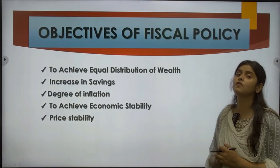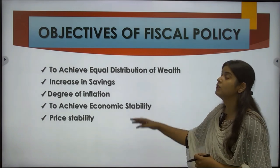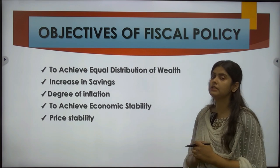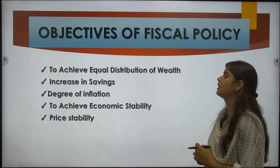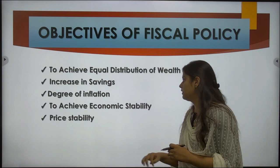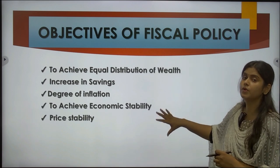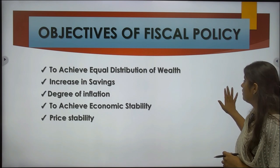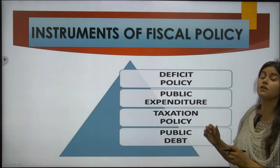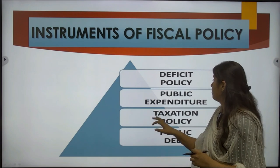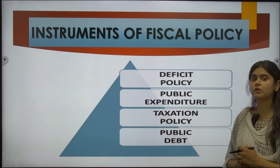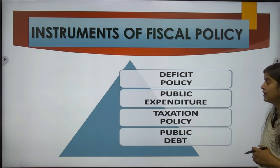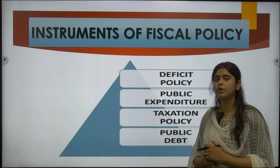The objectives of fiscal policy are: first, to achieve equal distribution of wealth; second, to increase savings; third, to achieve economic stability as well as price stability. In other words, fiscal policy works at the macro level to protect the growth of the economy. The instruments of fiscal policy are deficit financing, public expenditure, taxation policies, and public debt.